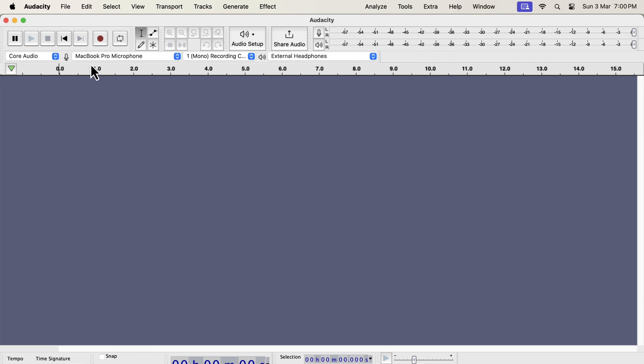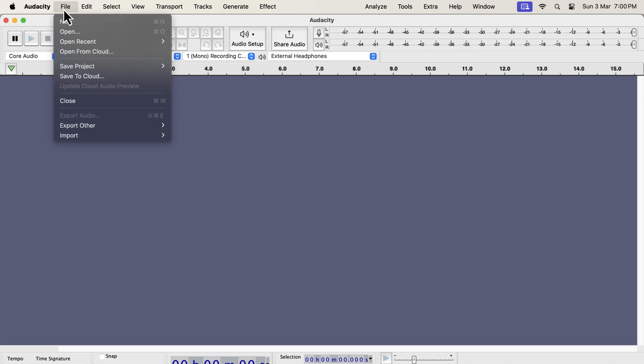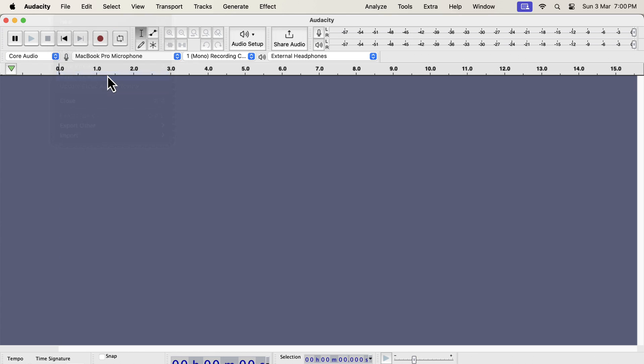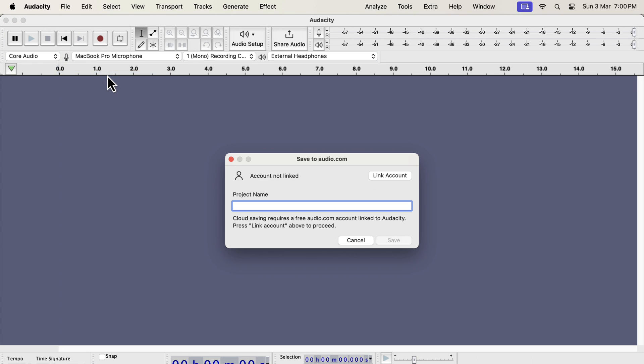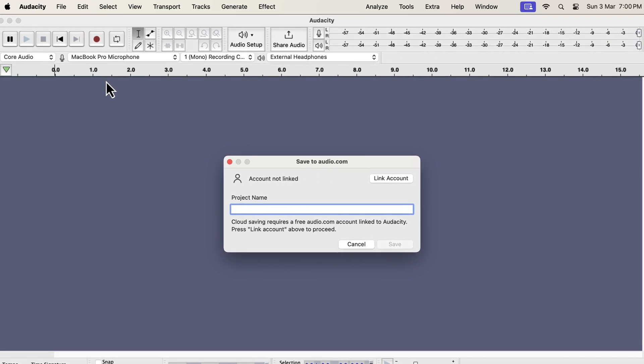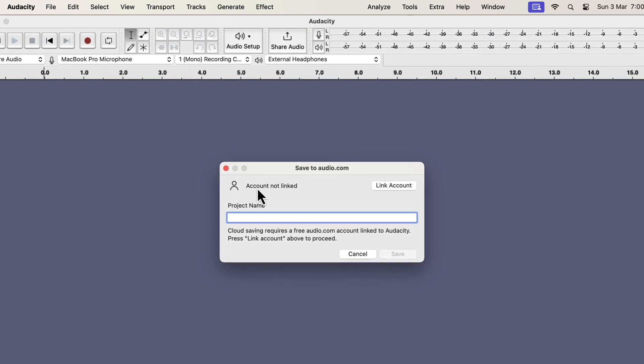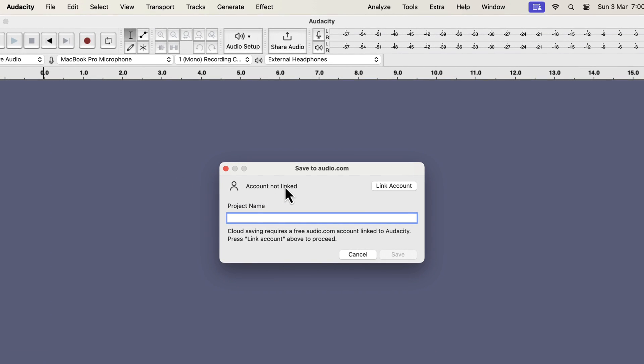Audacity focused a lot on the cloud saving feature of this version. You can see a new option to save in the cloud in the file menu. You will need an Audio.com account to use this cloud saving feature. You have to link your Audio.com account with your Audacity. You may or may not prefer the cloud saving feature based on your needs.